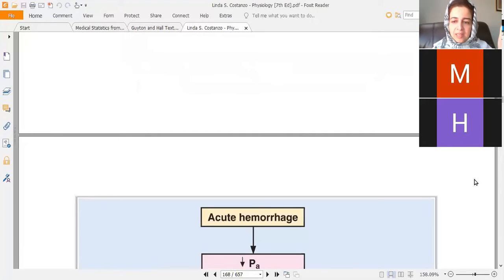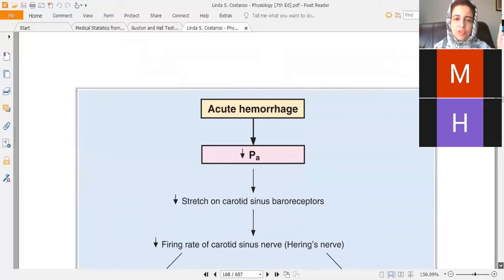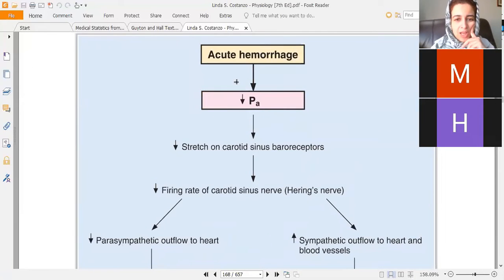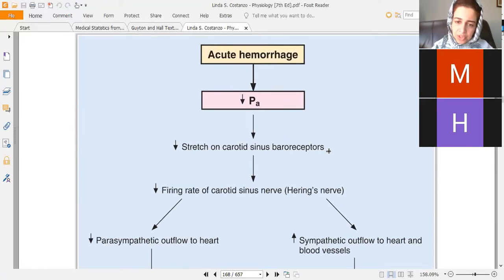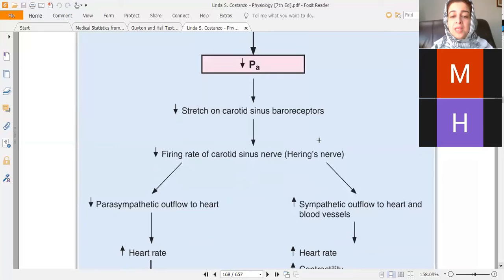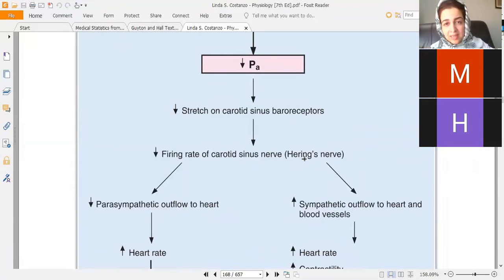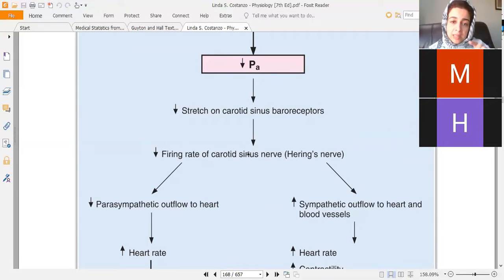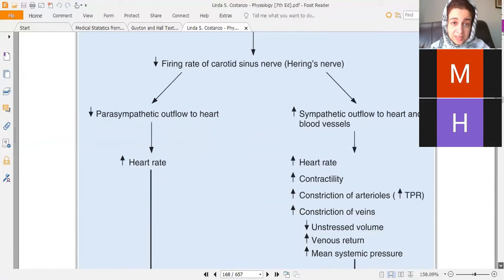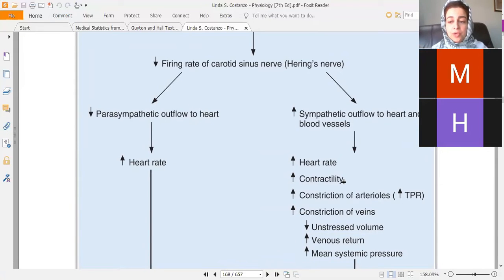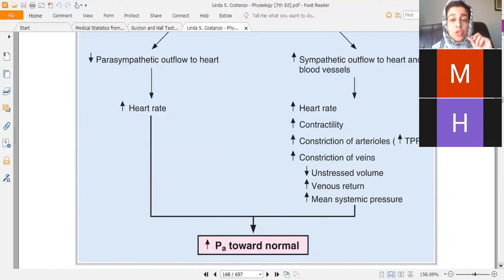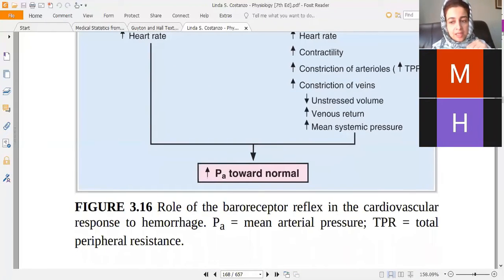In the case of hemorrhage, blood loss reduces arterial pressure, decreasing stretch on carotid sinus baroreceptors. The Hering's nerve, a branch of the glossopharyngeal nerve, transmits reduced impulses to the vasomotor center. As a result, parasympathetic outflow decreases and sympathetic outflow increases, raising heart rate and contractility to increase cardiac output and blood pressure — compensating for the blood loss and returning arterial pressure toward normal.